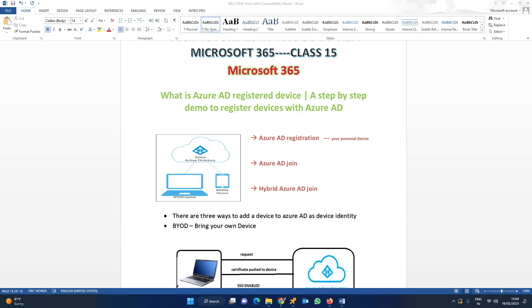Coming to today's topic, let us see what is Azure AD device registration. In detail, we'll see how to register a device with Azure AD.